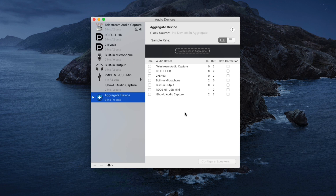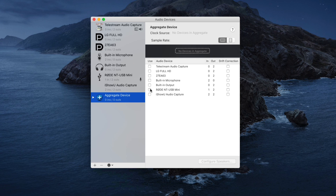On the right are all the different sources I can combine into my aggregate device. I want to do a voiceover using my microphone and capture the computer sound. So I'm going to select my microphone, which is the Rode NT-USB Mini, as well as iShowU Audio Capture to capture the computer sound. The order in which you select these is very important — the first thing you want to select is your microphone. In my case, that's the Rode NT-USB Mini, and you select it by checking the box to the left.